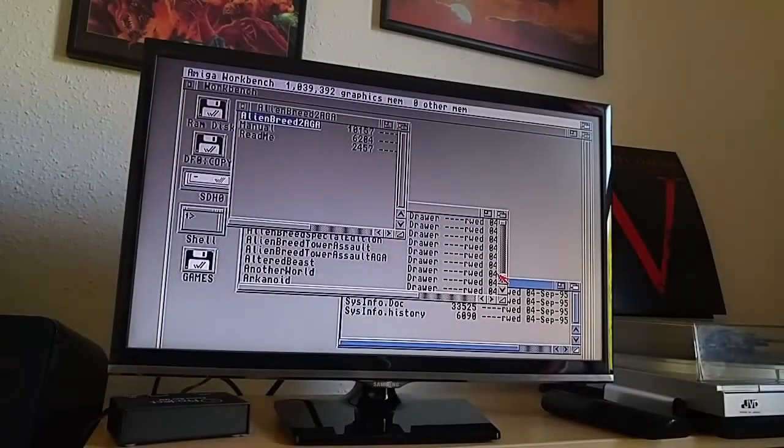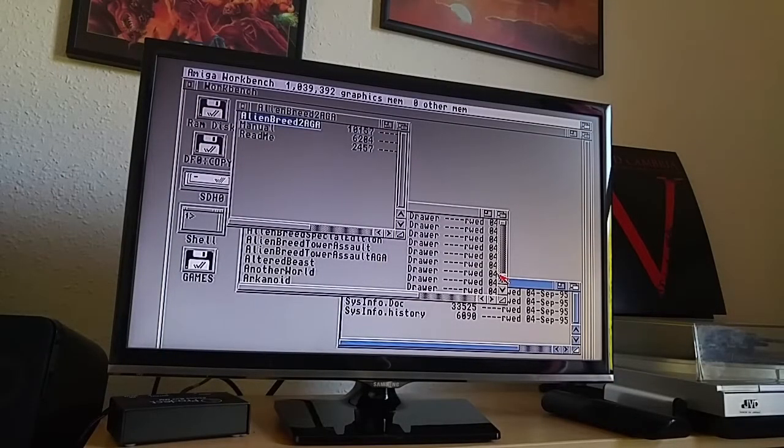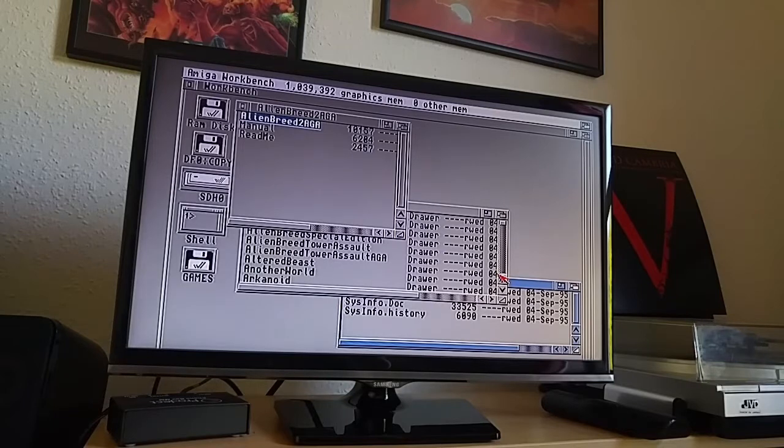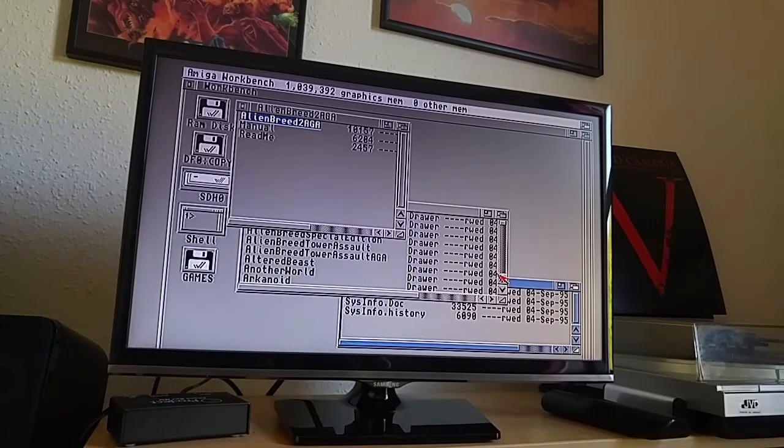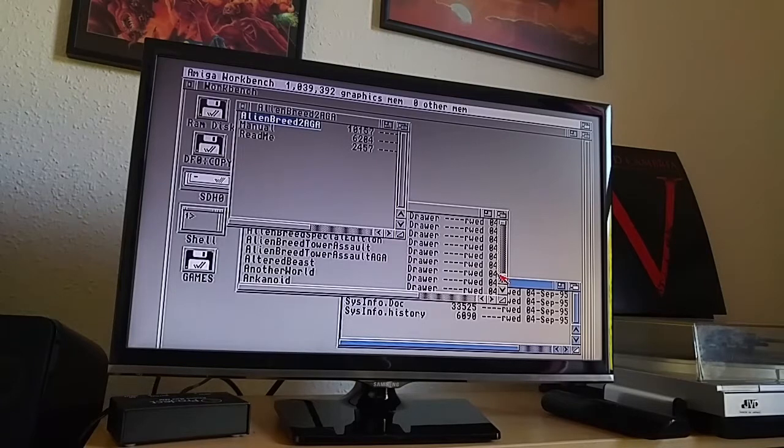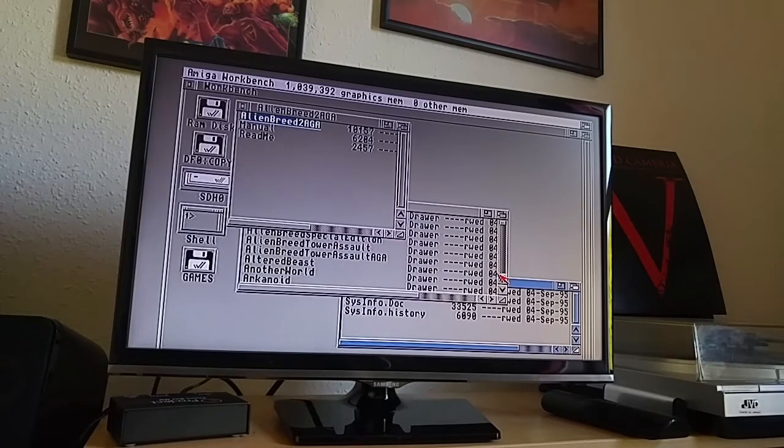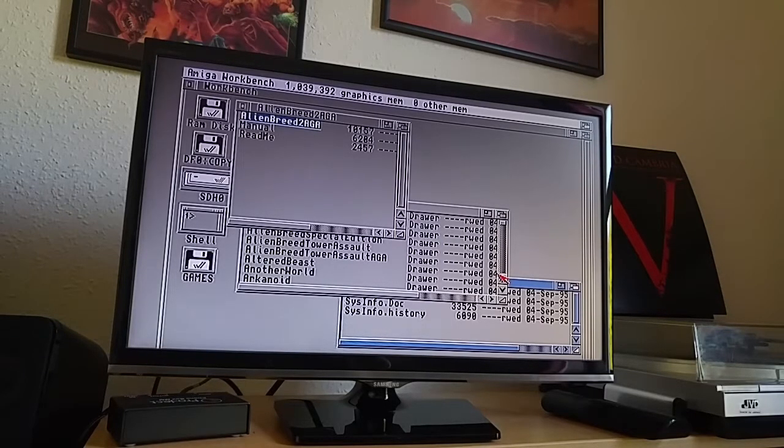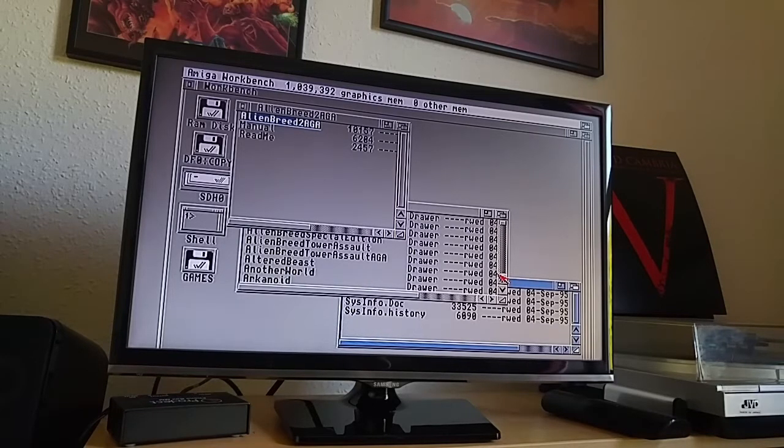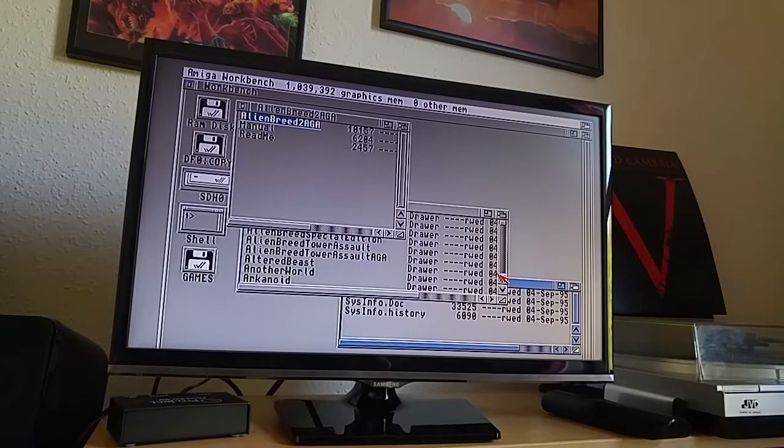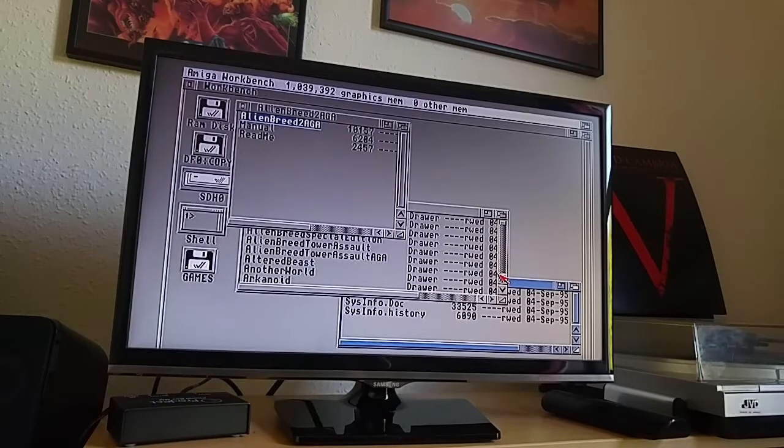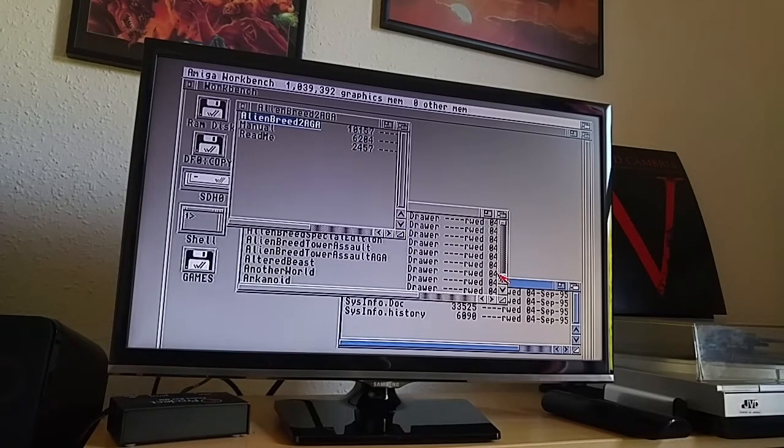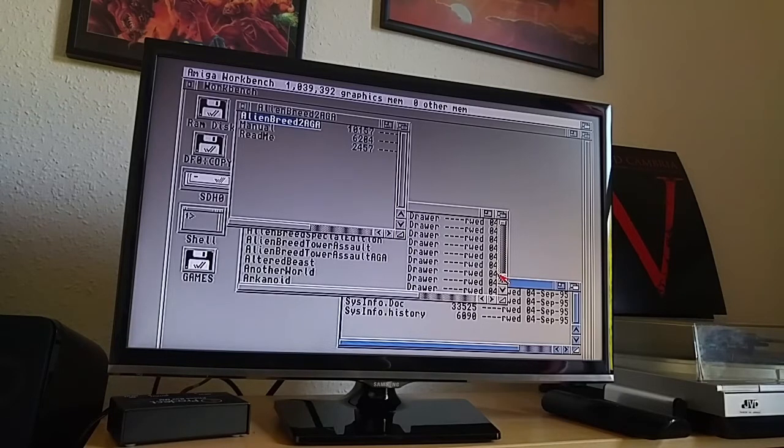So I've got the A1200 set up now. I'm just pointing the camera at the screen so I apologize for that. I don't have the ability to do screen capture. So anyway, what I want to show you is some of the problems I'm having with running games off the hard disk using a program called WHdLoad. Now in short what WHdLoad lets you do is copy games onto a compact flash card or onto a hard disk and then load them directly from the workbench screen instead of having to insert floppy disks and swap floppy disks.